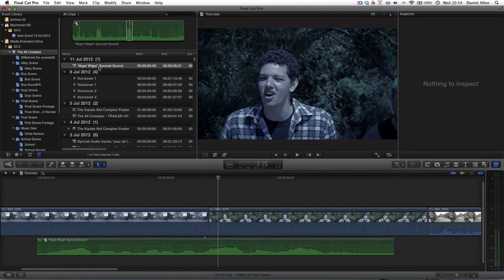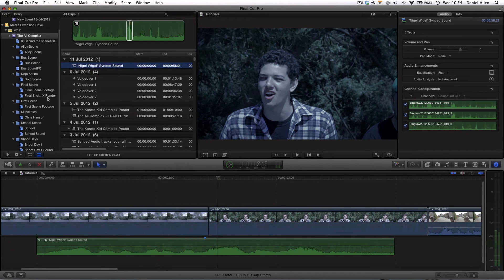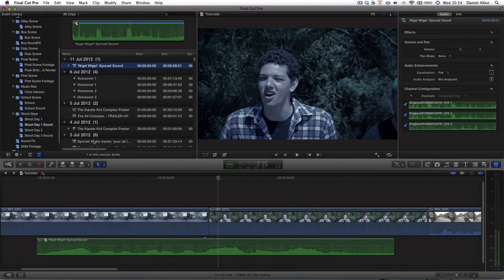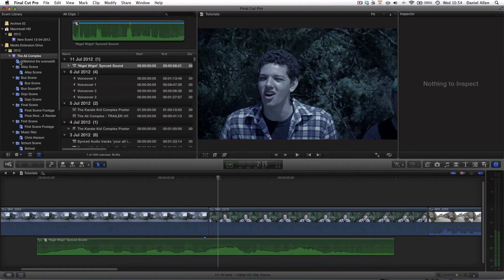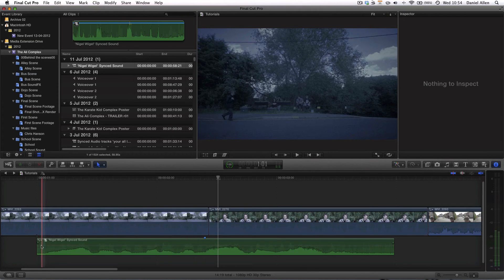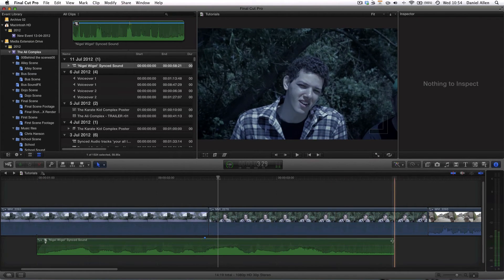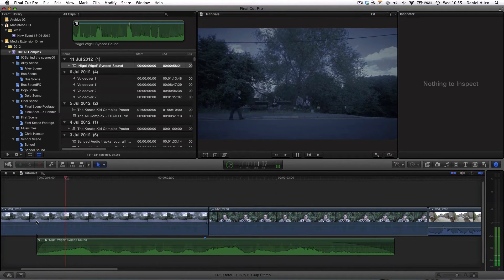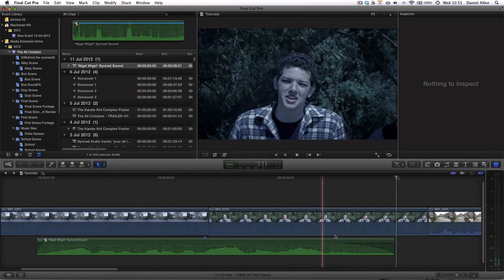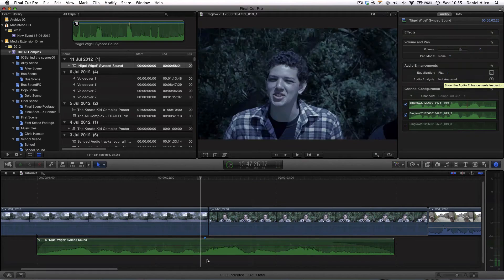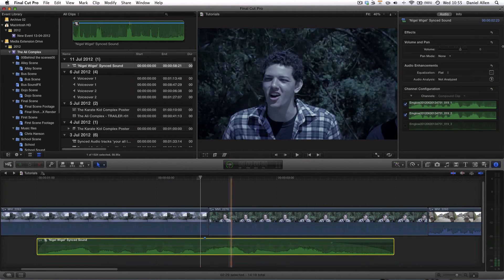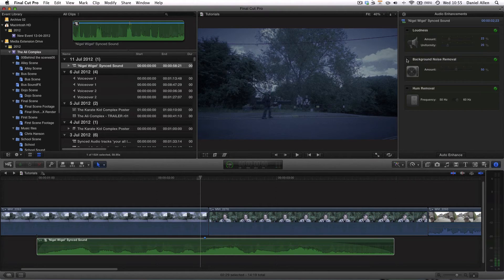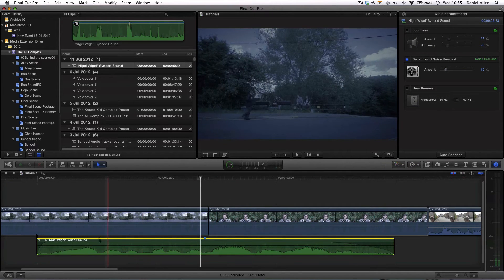Now one other quick thing in terms of organization is that now that we've synced this sound what we really want to do is put that back into the shoot day one sound keyword collection so that we can find it there rather than have to navigate to this master folder. Then what we want to do is if we just fade in the in and out points. There we go we've got some nice quality sound and it's all sounding pretty good. The other thing we might want to do is something that we can actually do with the compound clip rather than going individually and that is to go into the audio enhancements and we can actually reduce the background noise from the compound clip as opposed to doing it individually.